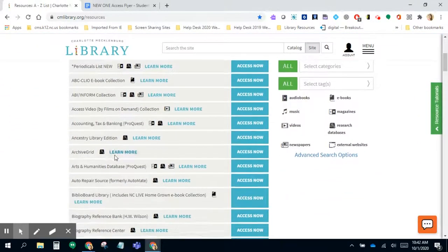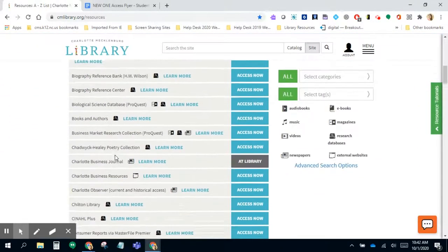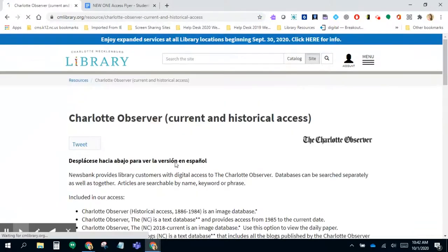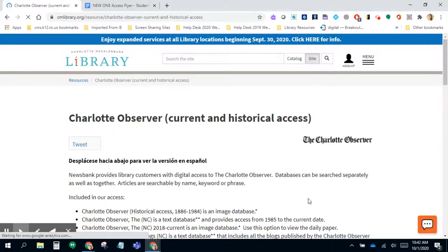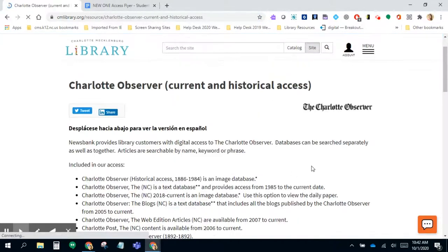If you scroll down we're looking for the Charlotte Observer, which you can see here. To learn more about what it offers, you can click the learn more option.